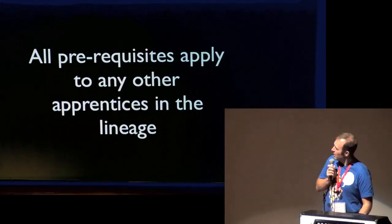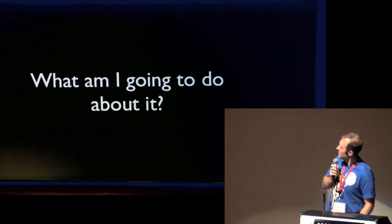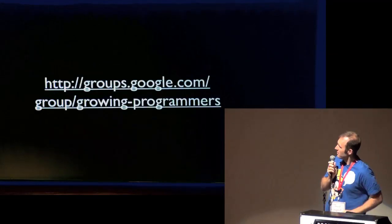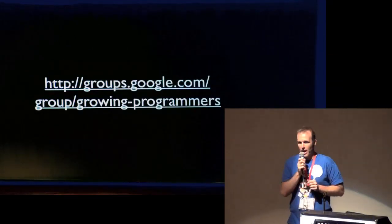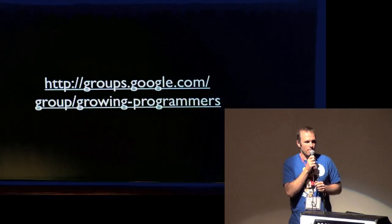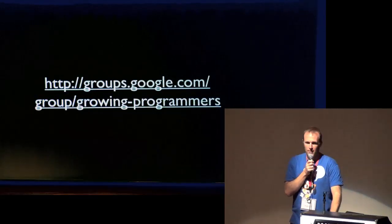Sure. Growing Programmers is the name of the group. Marty came up with that. Awesome.